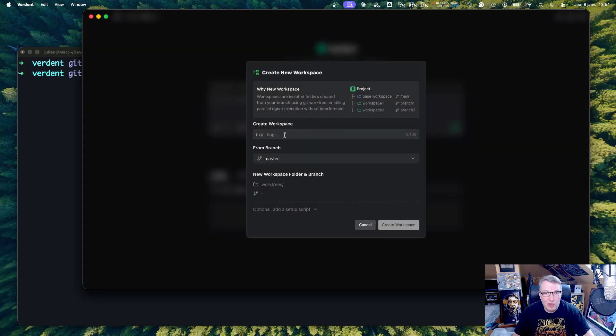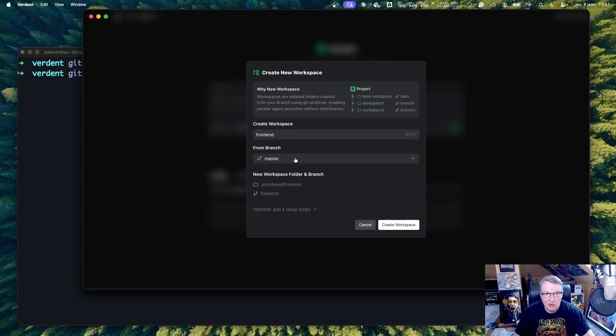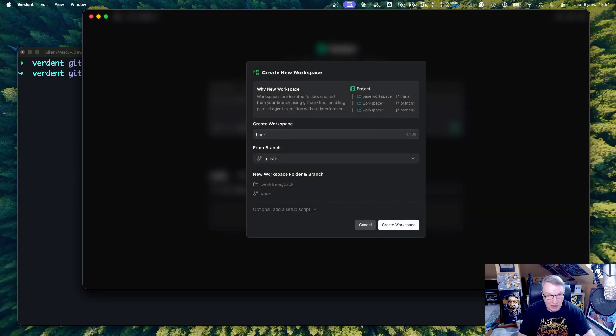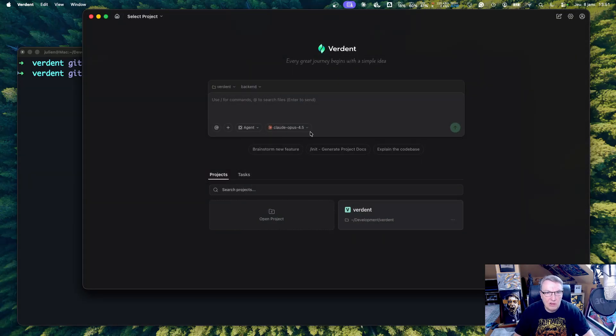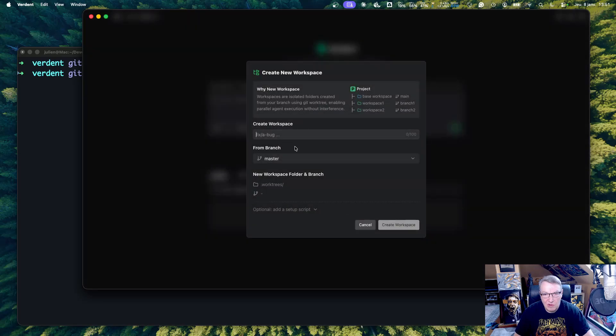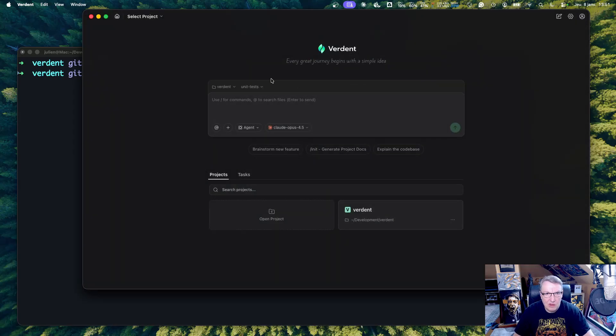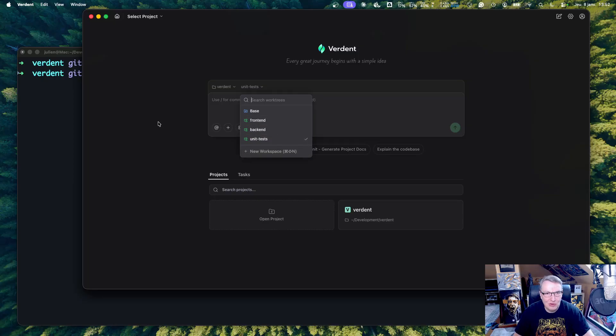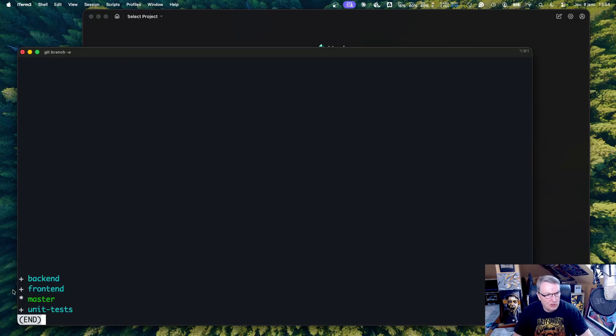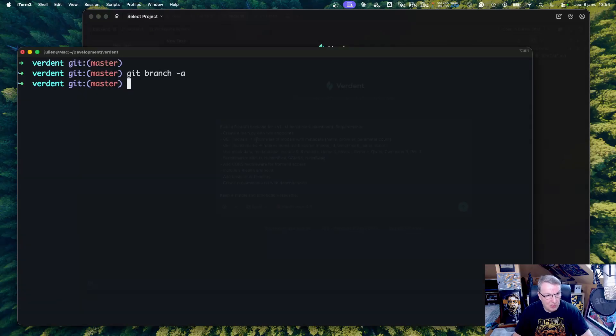New workspace. This one, let's just call frontend. And we'll start from master. That's the only option right now. Let's do the same for backend. And let's do the same for unit tests. So I haven't done much so far. Just created those. So once I've created the three workspaces, I can see that Verdant has automatically created branches for that. So that's pretty cool, because it can then work automatically with those.